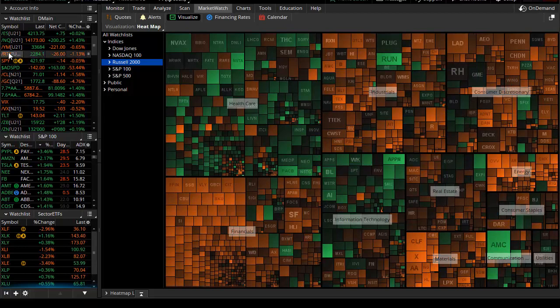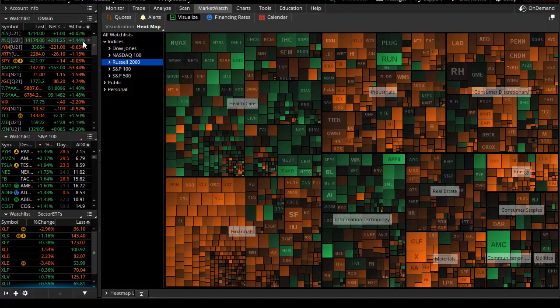But over here at the Russell, because it is heavily influenced by financial, energy, and material stocks, we see that right here. That pulled the Russell small cap index starkly in the red.